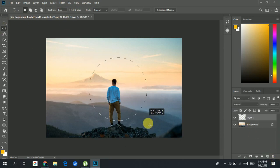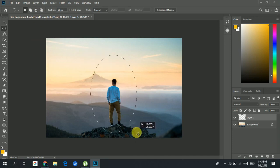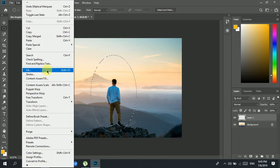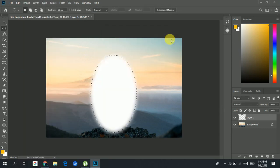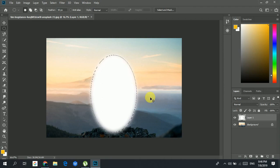Let's type in some feathering — let's set it to 30 to 50 pixels. I'll undo, make a new layer, select the area with feathering applied, then click Edit, Fill, and OK. Now you can see the area we had feathered has a smooth edge. Let's press Ctrl+D to deselect, and you can see that the edge has gone softer.